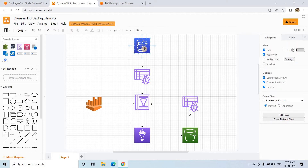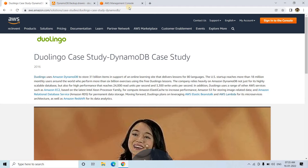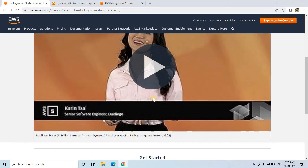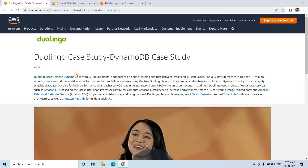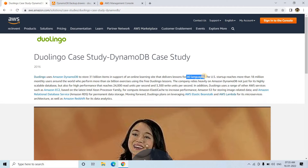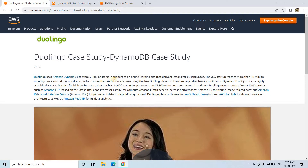Suppose your company is using DynamoDB to store the data — that can be IoT data or something else. Just as an example, you can explore this particular document and check this YouTube video — I will be sharing the link in the description box. Duolingo, which is an online startup related to the EdTech field, basically teaches different languages — nearly 80 languages across the world at an international level. They use DynamoDB to store 31 billion items in support of their online learning site. So you can think about at what level different companies are using DynamoDB.